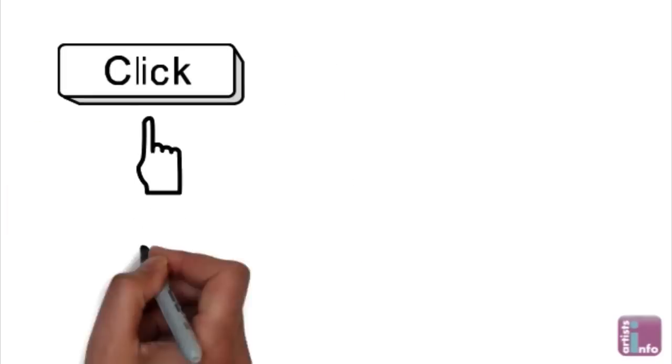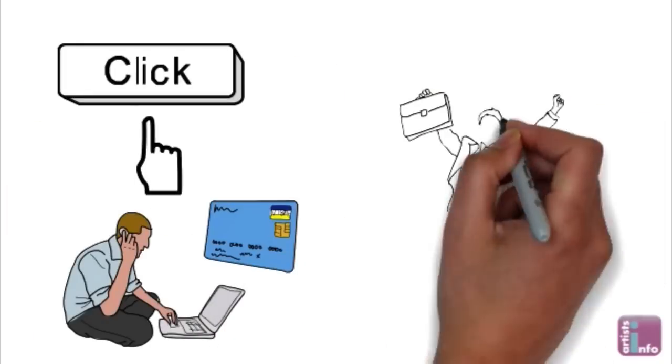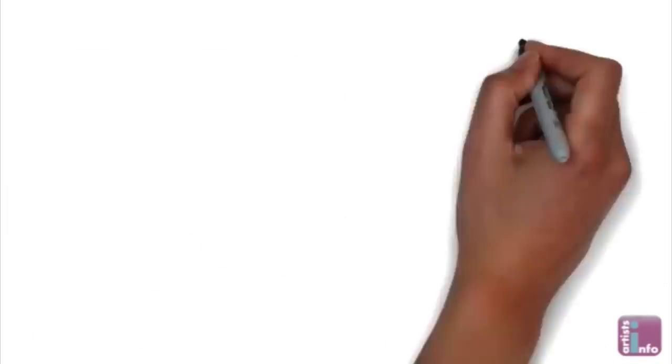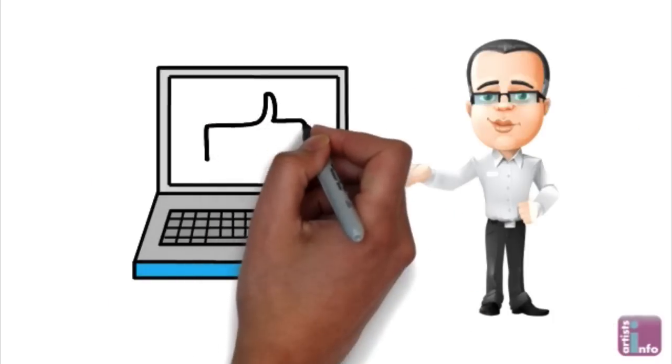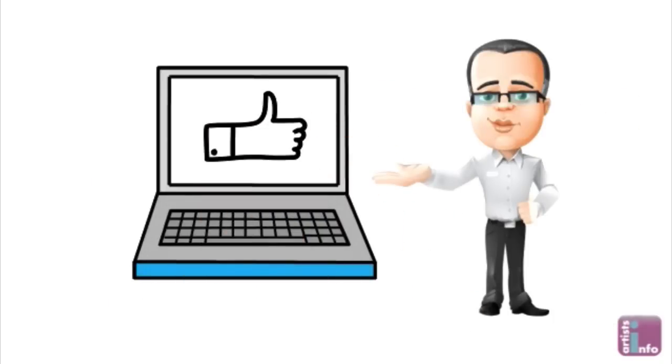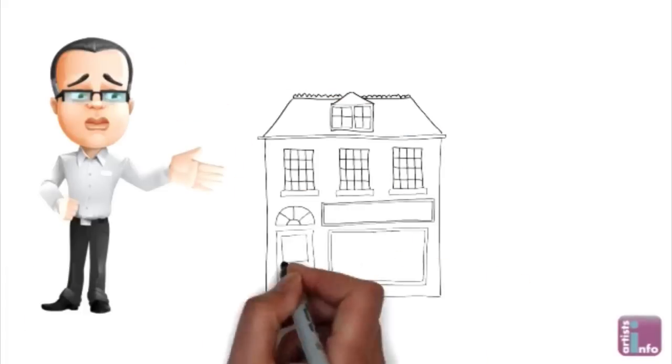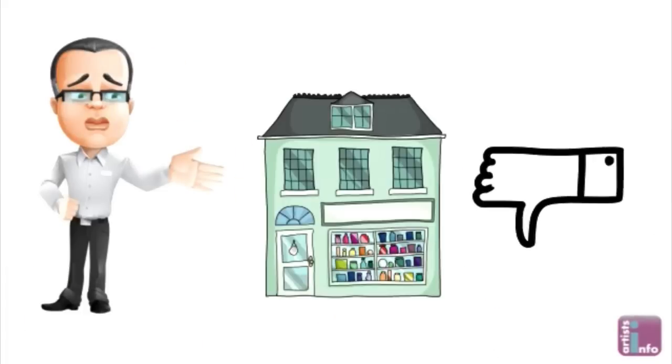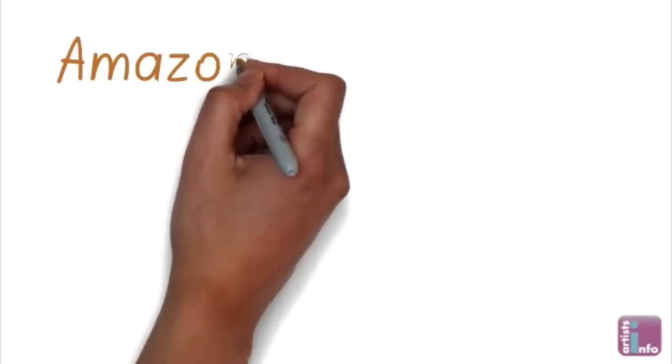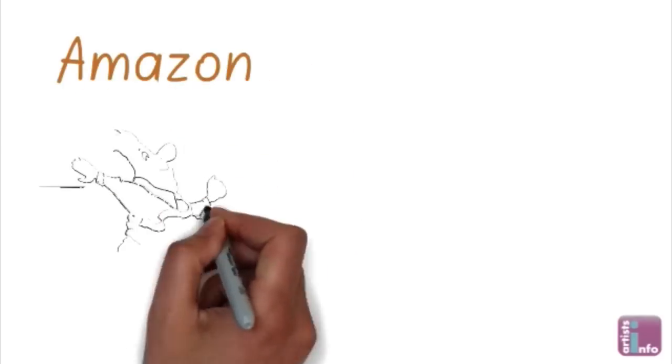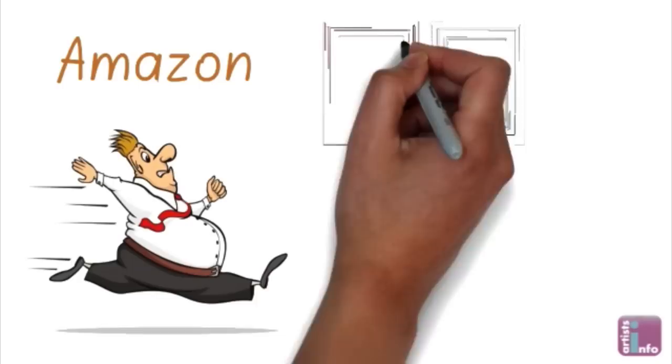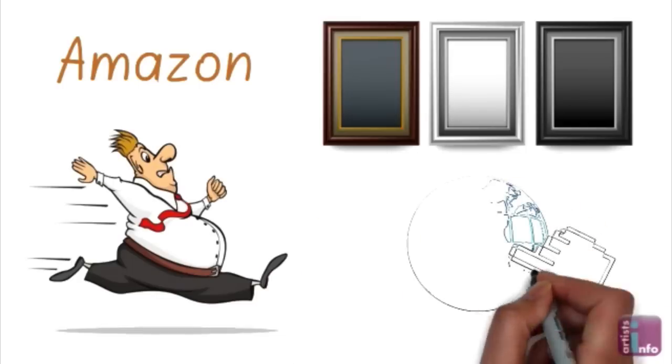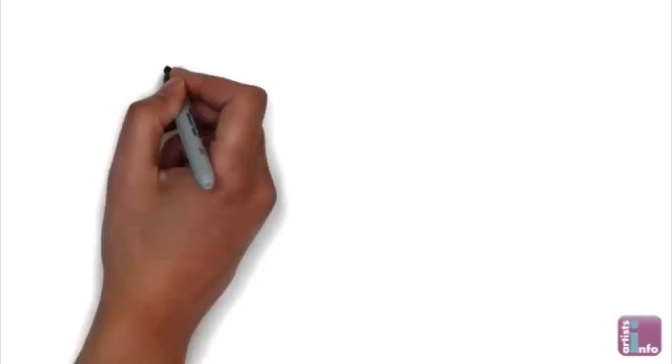The trend for clicks over bricks means buying art online is now big business. That's from the Saatchi Gallery. They recently declared they sell more art in a month online than most bricks and mortar galleries do in a year and internet giants Amazon are so keen to tap into this huge market they've now launched an online gallery.